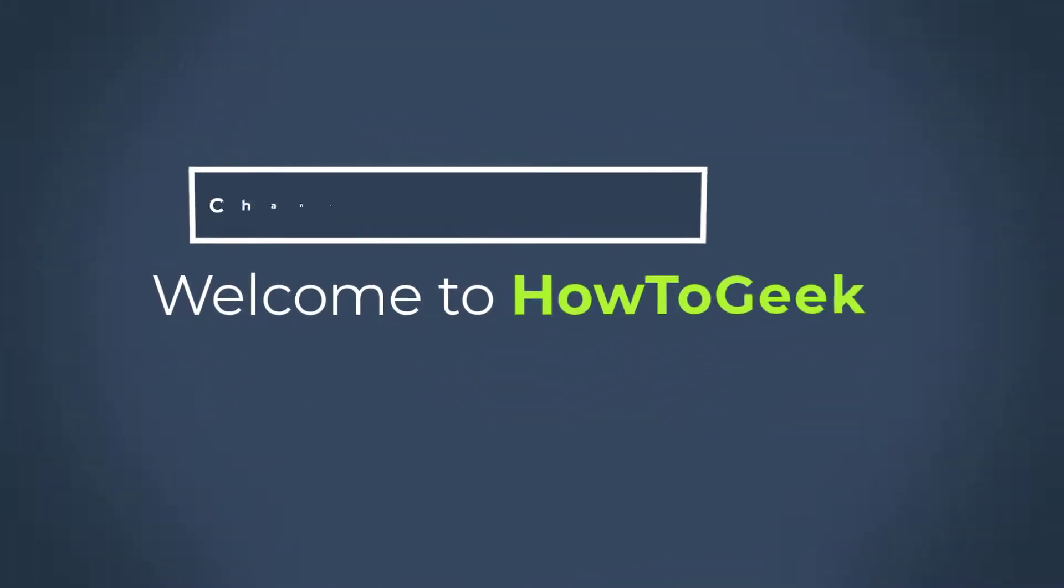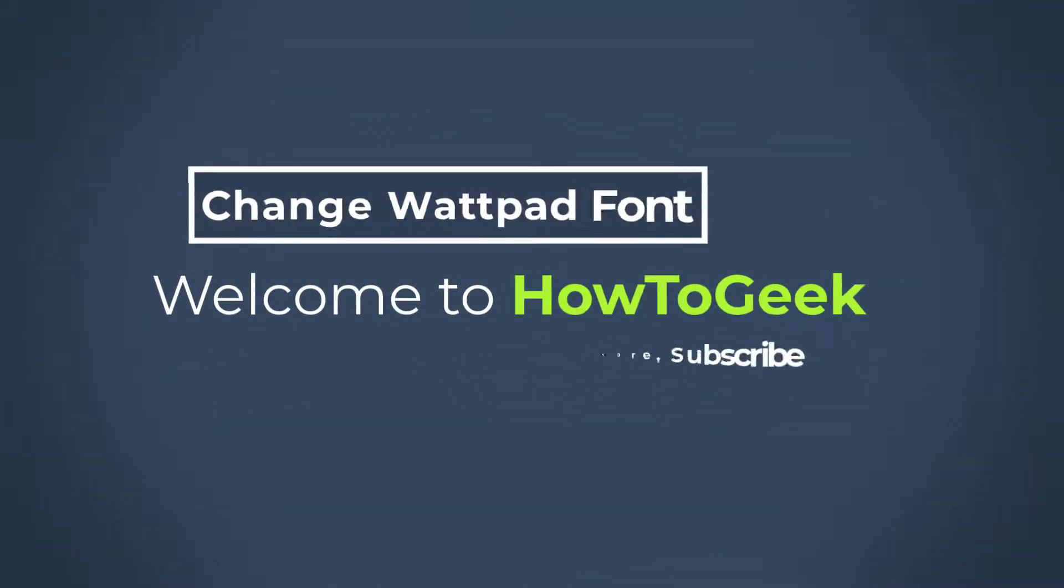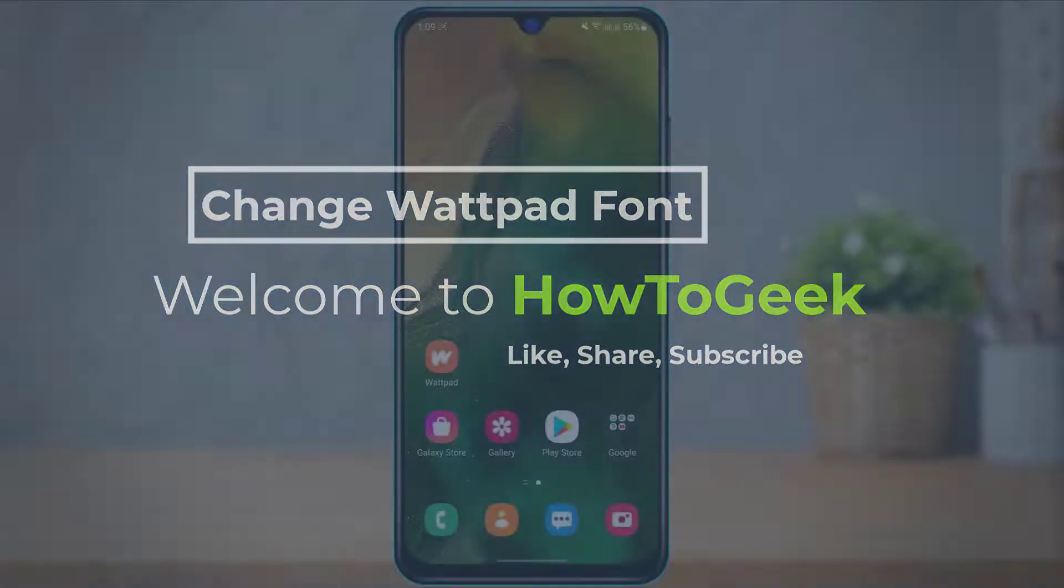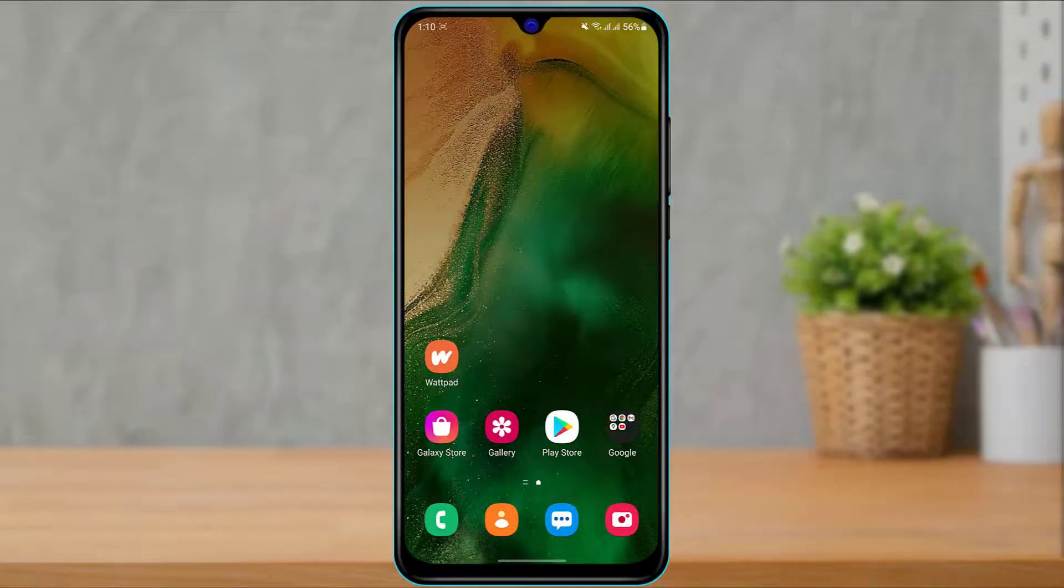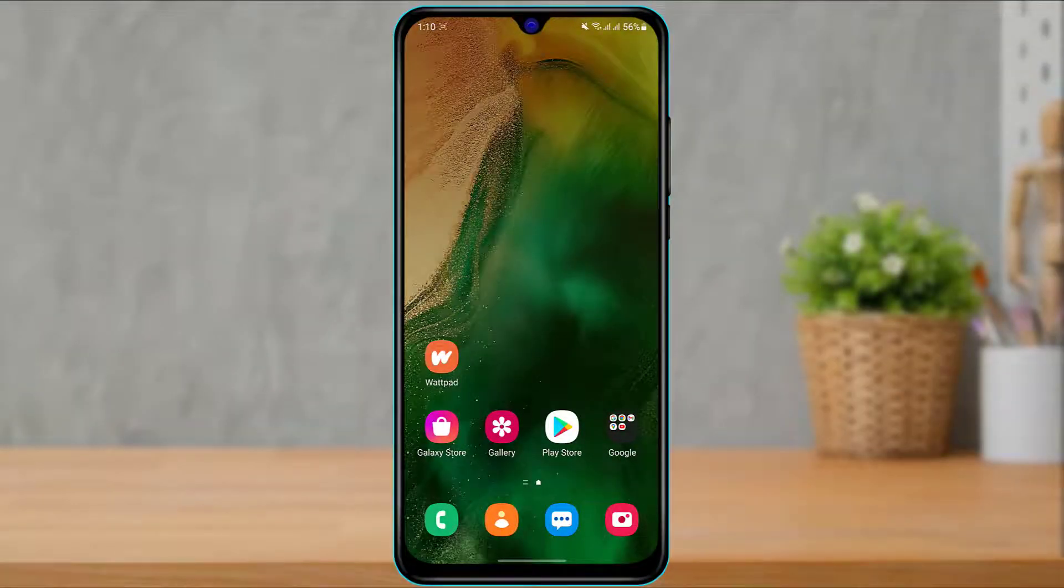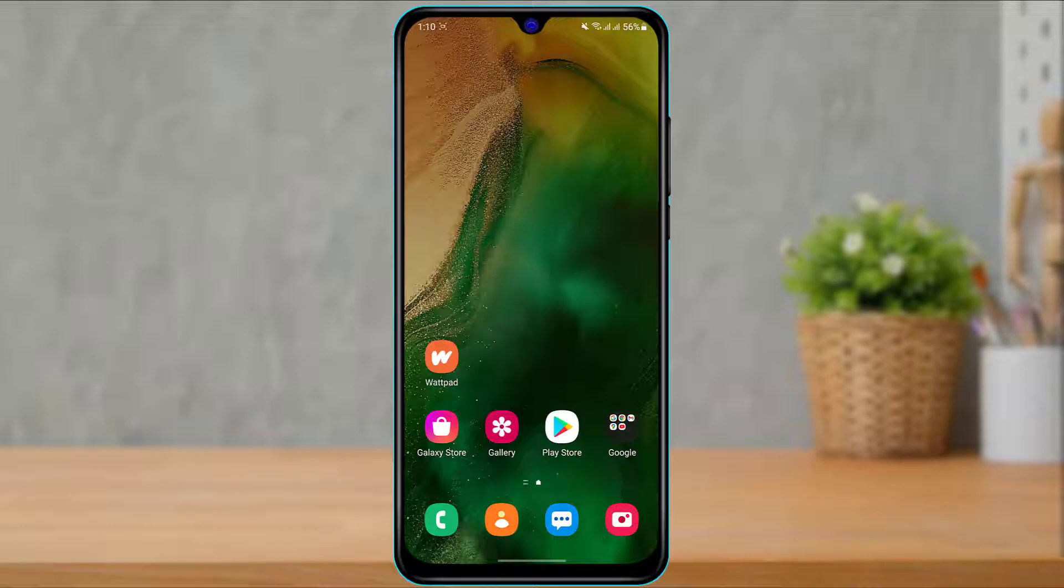Hello everybody, welcome back to our channel. I am Bimal from how2geek and in today's guide video I'm going to show you how you can change the font of your Wattpad account on your application while reading a story.